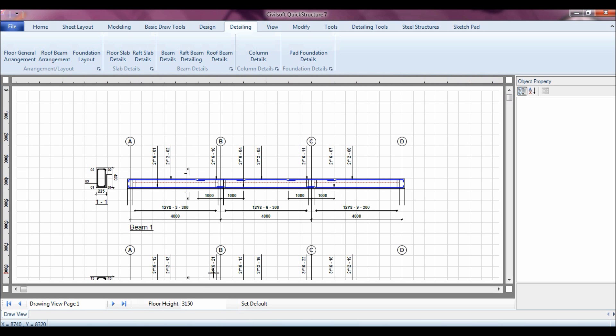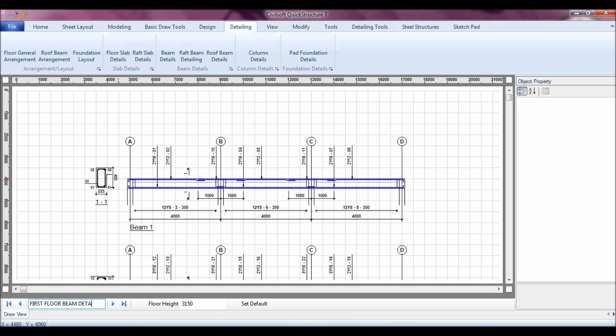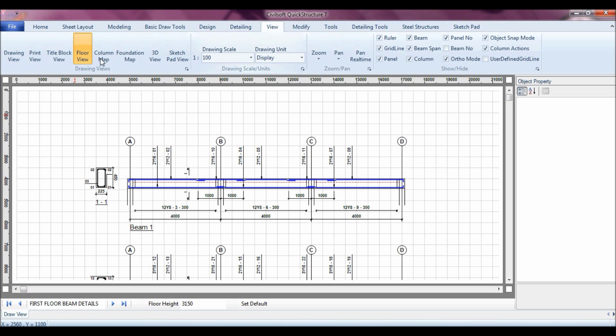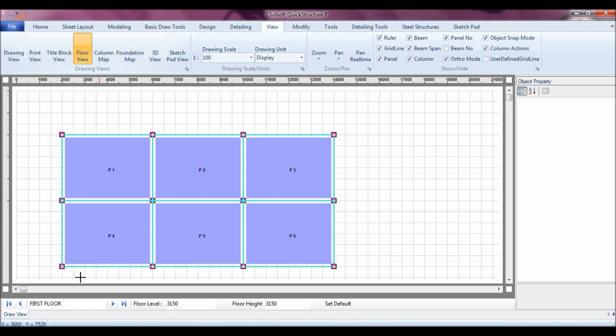That is how easy you can actually load, analyze, design, and detail with the software. You can see the reinforcements are all laid out, everything done without any trouble. I can also configure this page, I will call it my first floor beam details. Now let's design the slab and also detail it.